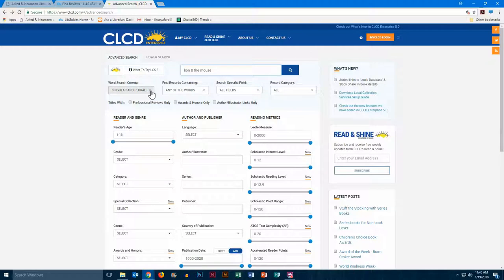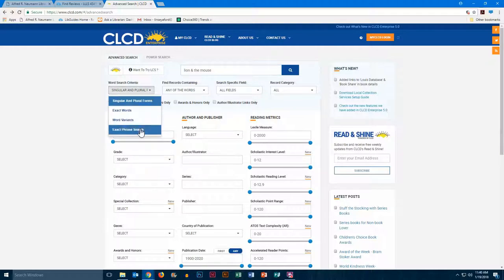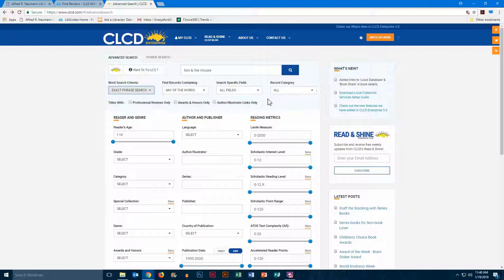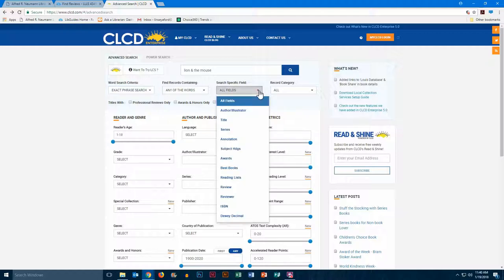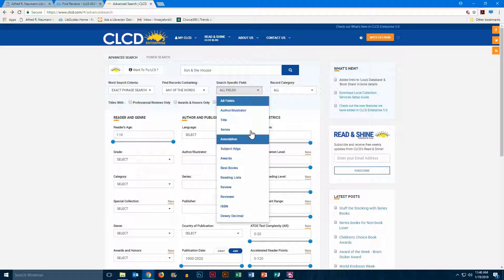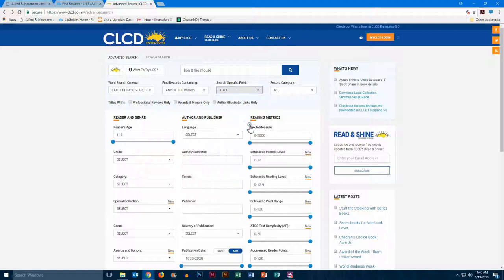We're going to select exact phrase search from this drop down menu, since we want all of those words to be included. And we're also going to select title from this drop down menu, since that is the title of the book.